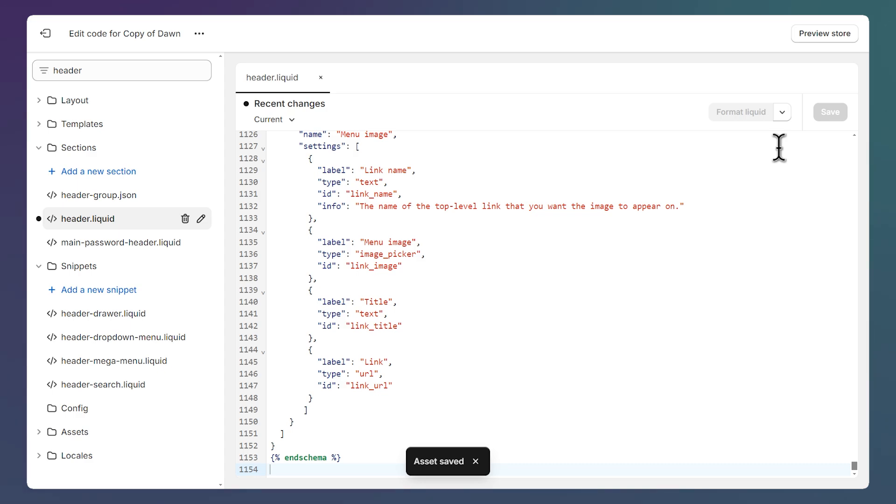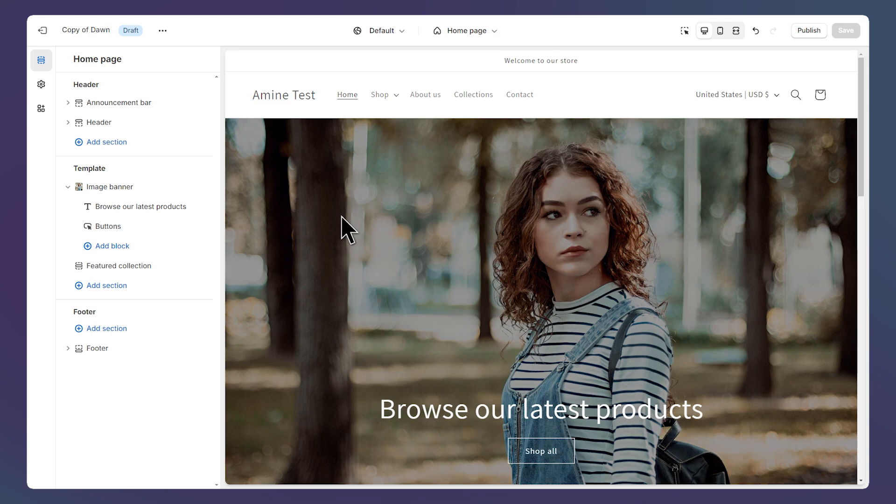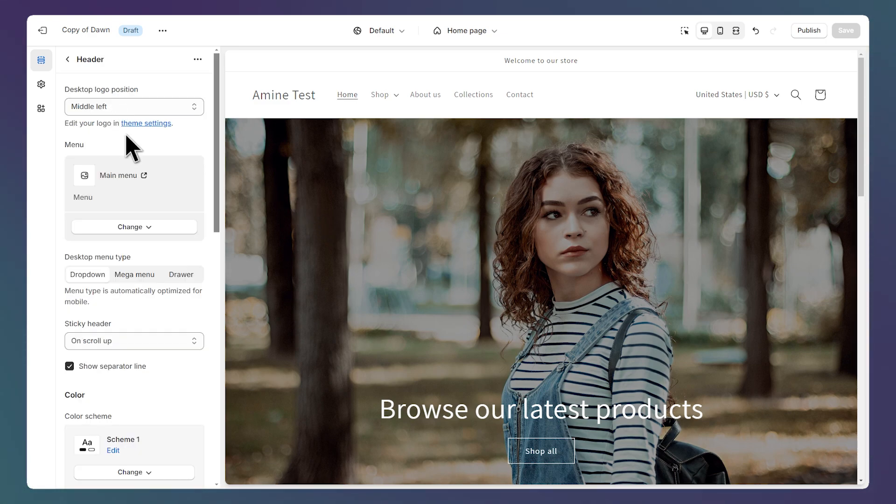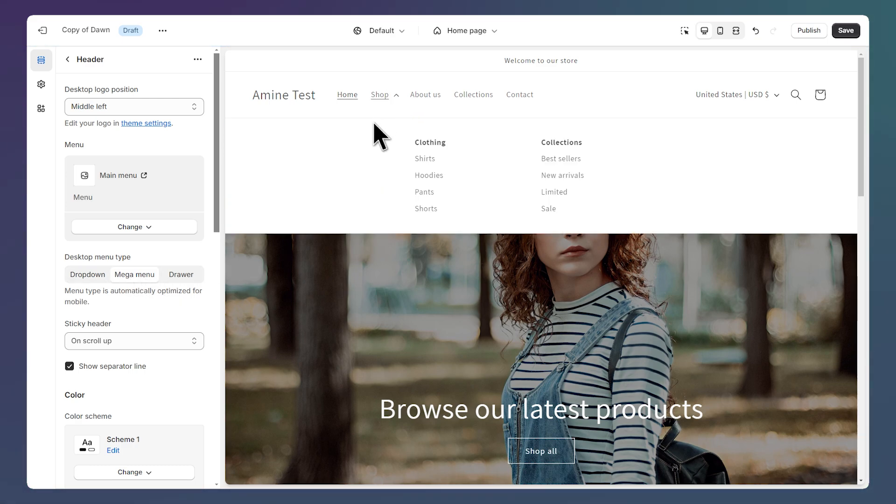Now let's take a look at our theme by clicking on this button and clicking on customize theme. Before adding our images to our header, click on the header section to open its settings and make sure desktop menu type is set to mega menu. And here's what the mega menu looks like.